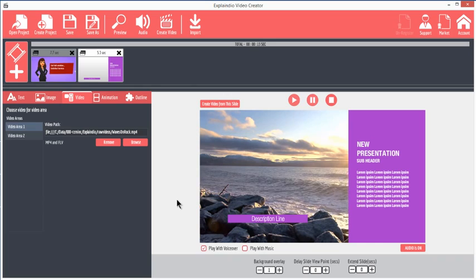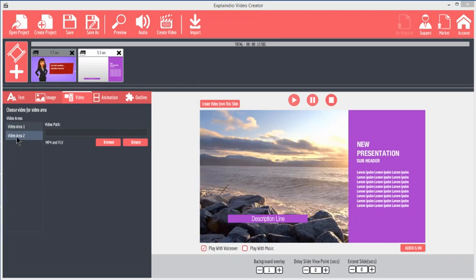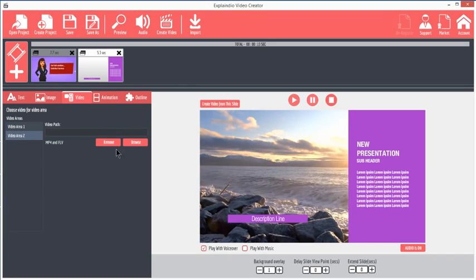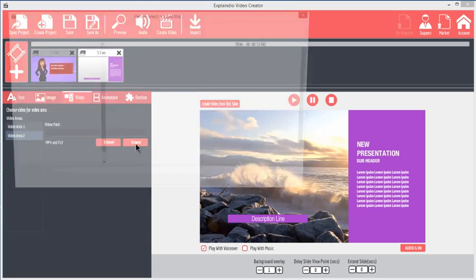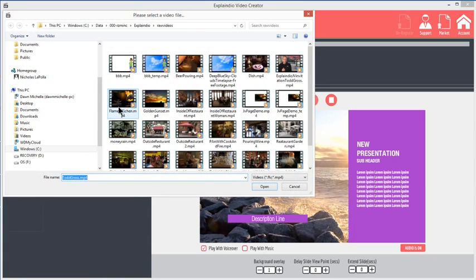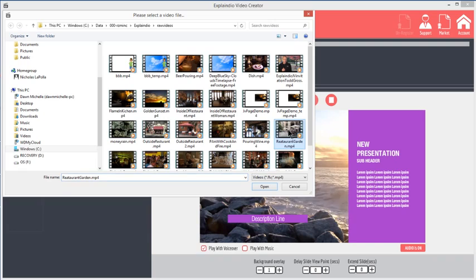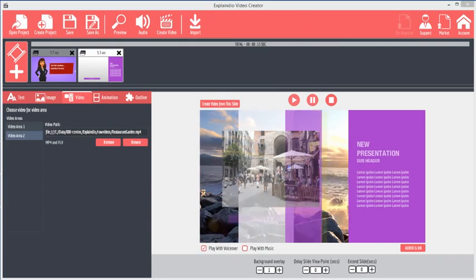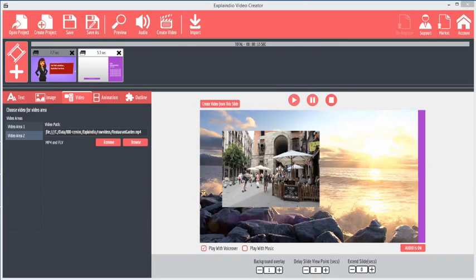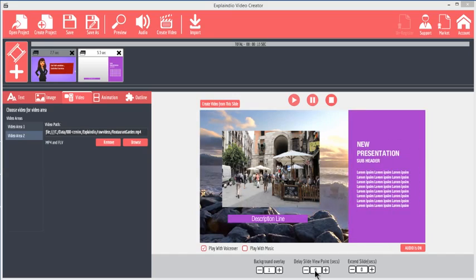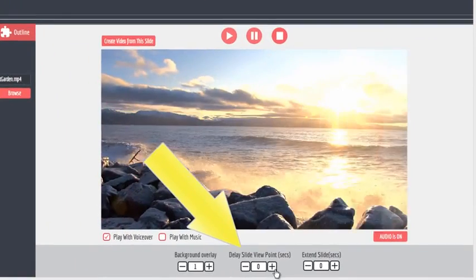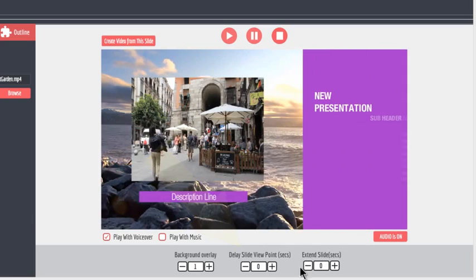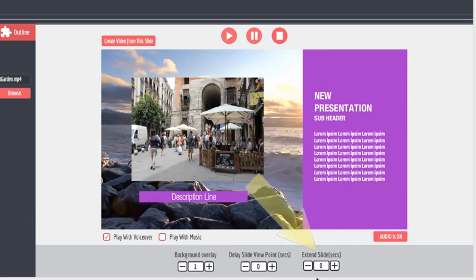Clicking Video Area 2 will place a video in the inset video area, the same location as the image that I showed you just a moment ago. Browse to the video and click Open. Now the video plays in the video area. These videos will play for the duration of the slide. To adjust the slide duration, use the Delay Slide Viewpoint and Extend Slide options below.